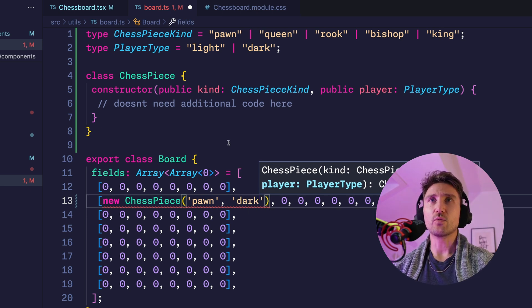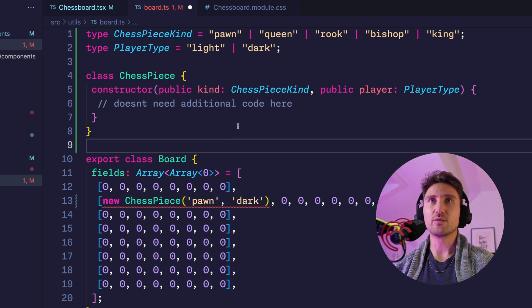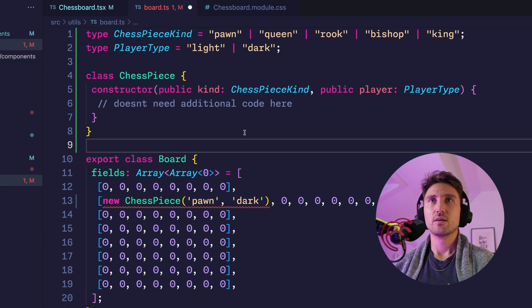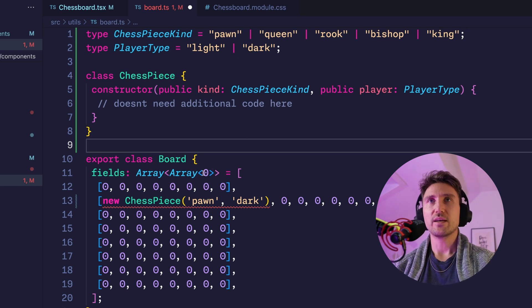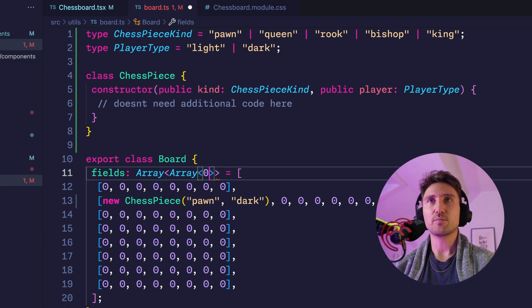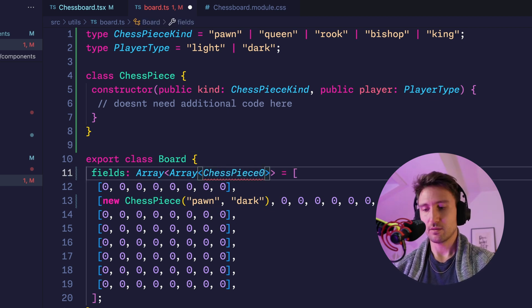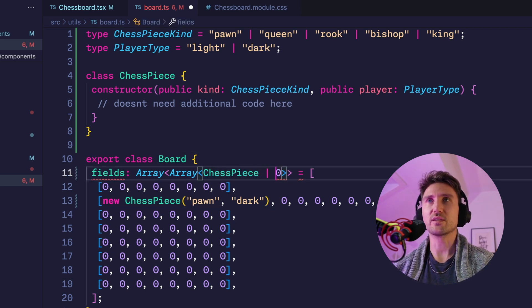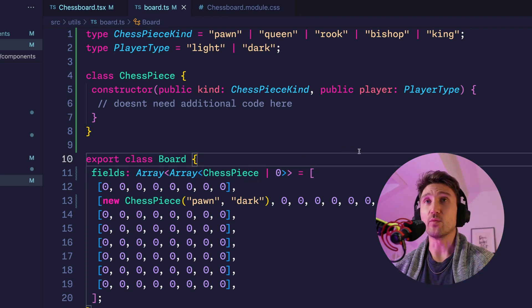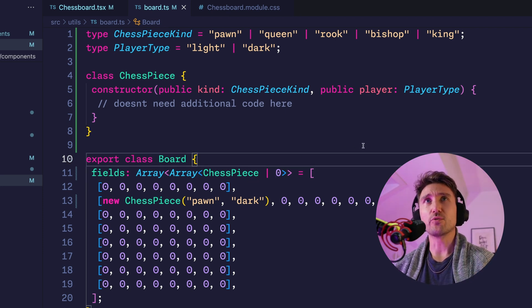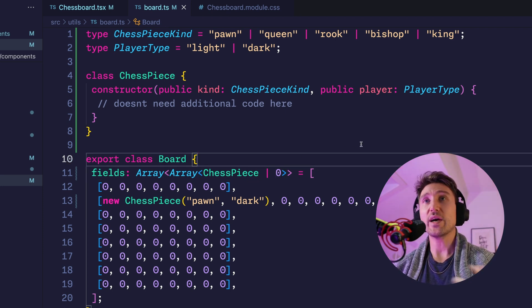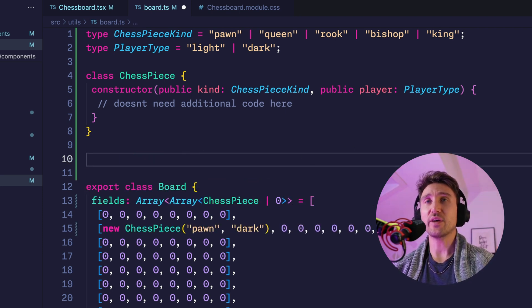So we say either ChessPiece or zero is allowed. Now that already works but it would be a lot of code to write, that's why I add another function for convenience.